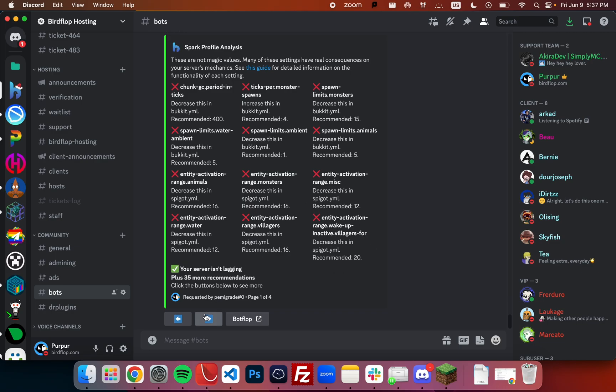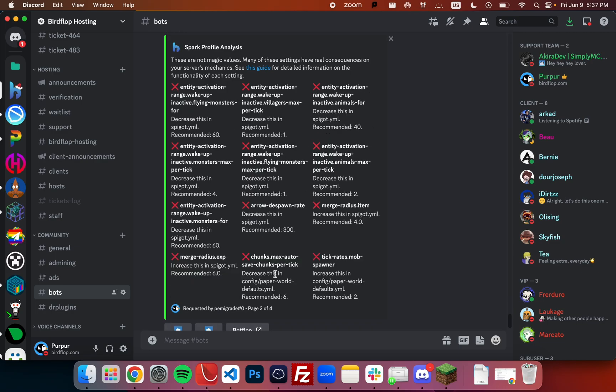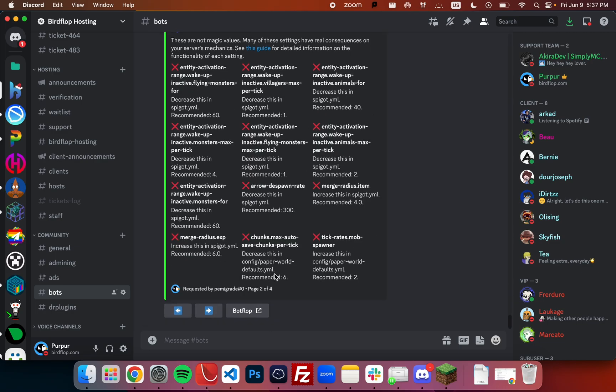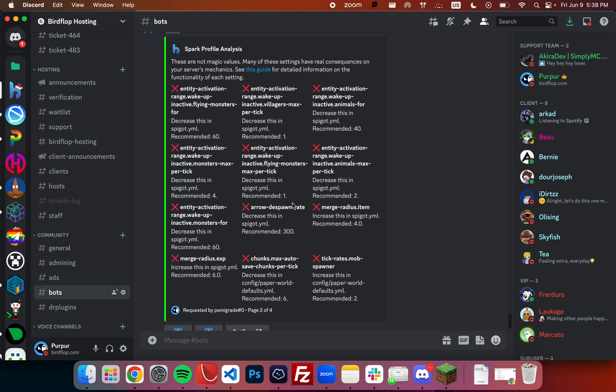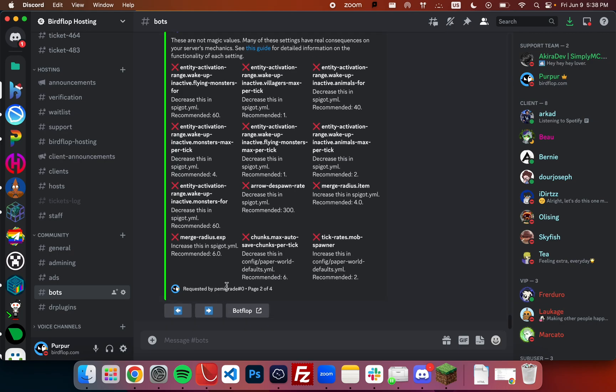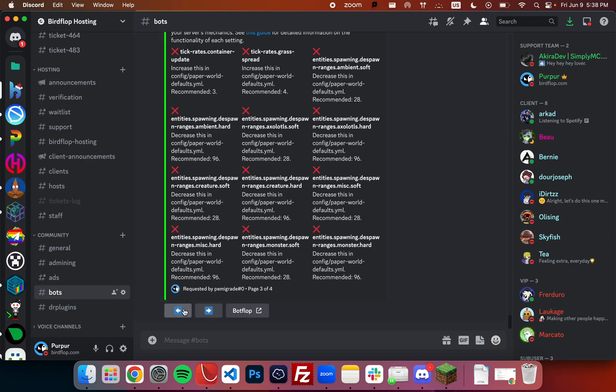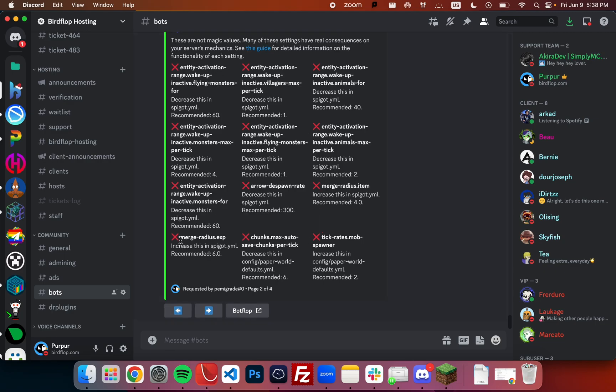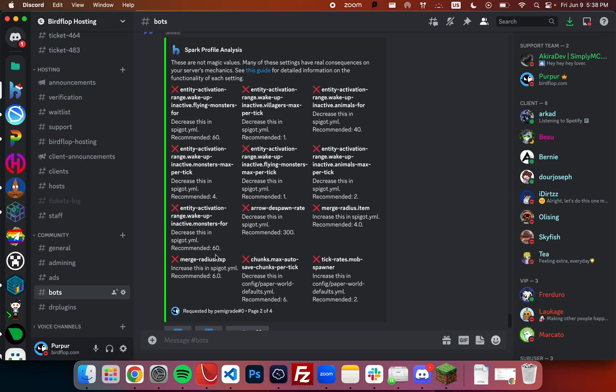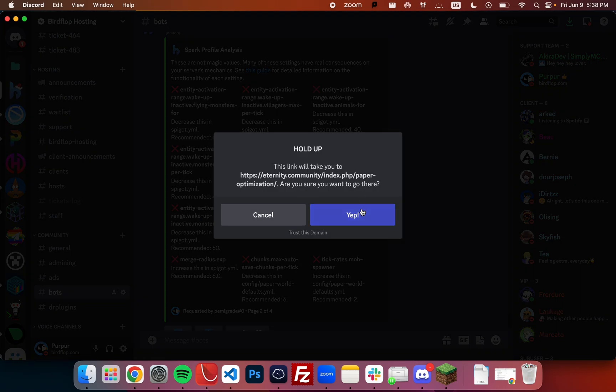Each of these will have slightly different effects on your server. None of them will—very few of them I should say—will make it so the server runs the same, and they'll have some slightly different things. For example, merge radius xp will change the radius at which xp orbs merge.